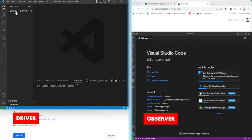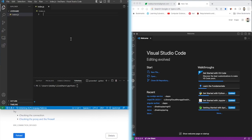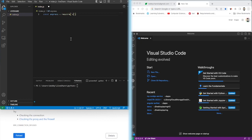The left-hand side screen is the driver and the right-hand side screen is the observer. Throughout this demo, the driver's machine is going to be controlling the code, so everything is going to be running on the driver's side. I'm just going to create a very quick web application here in Express — we'll do require and Express, and we'll do a const app from Express.